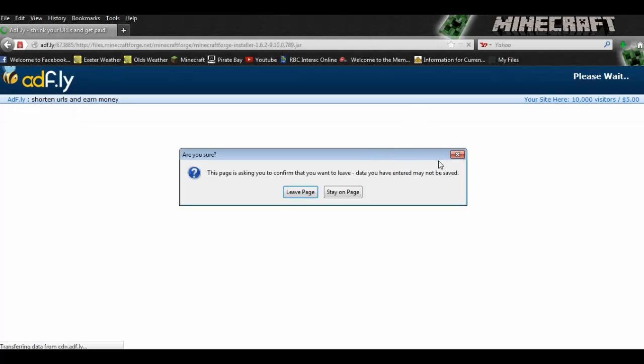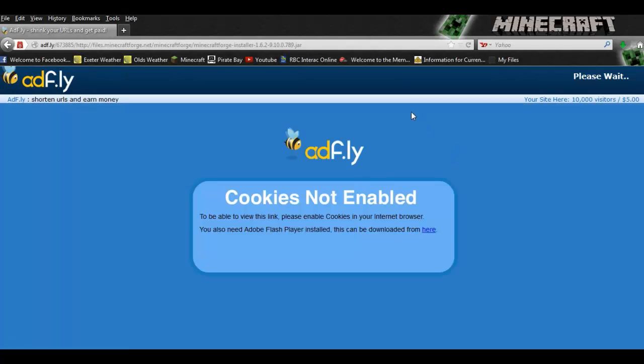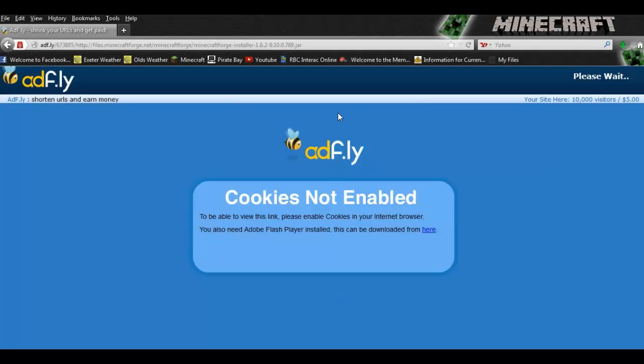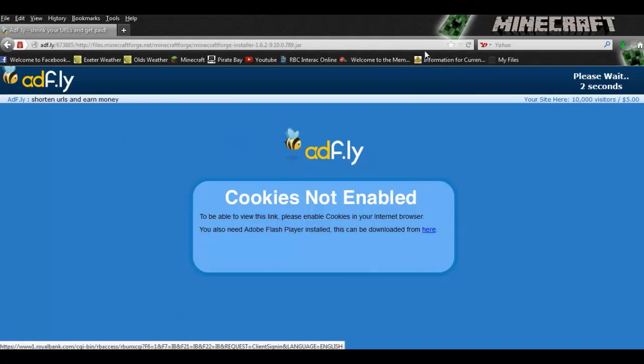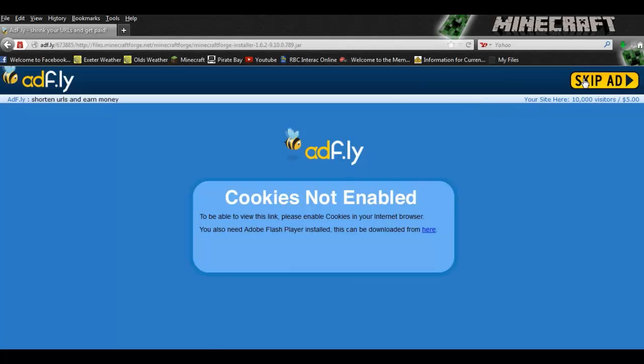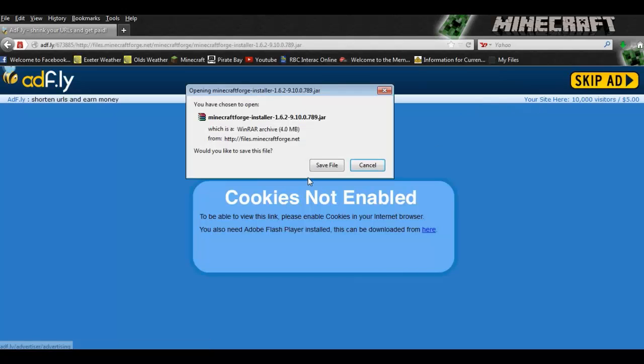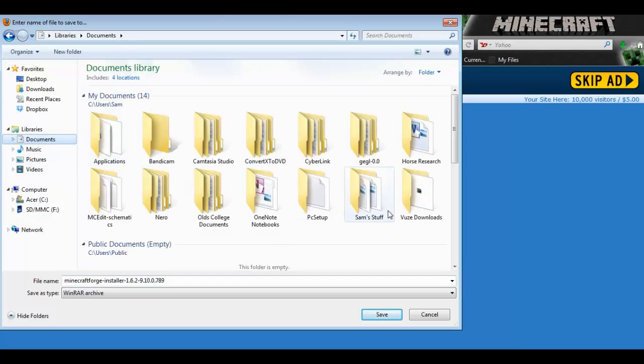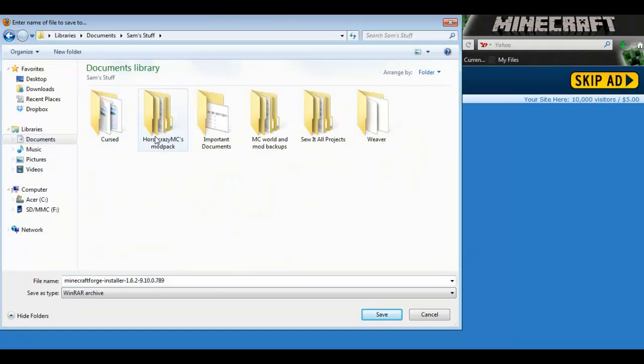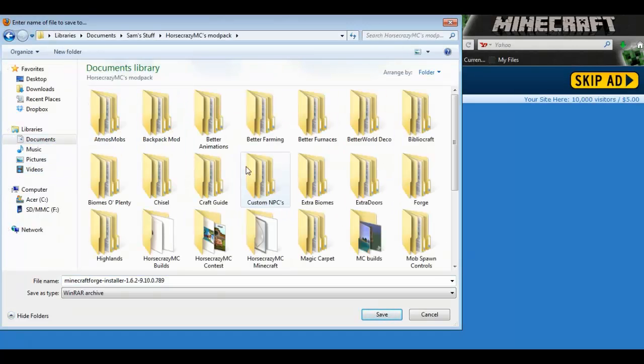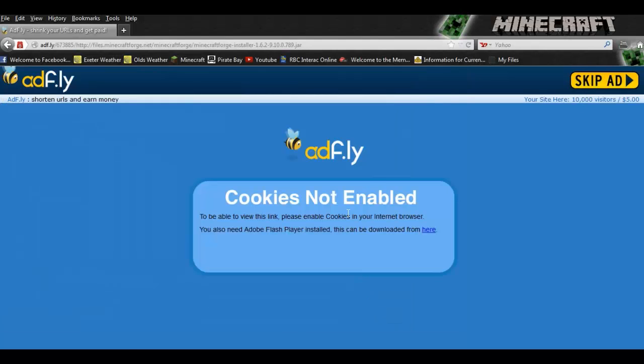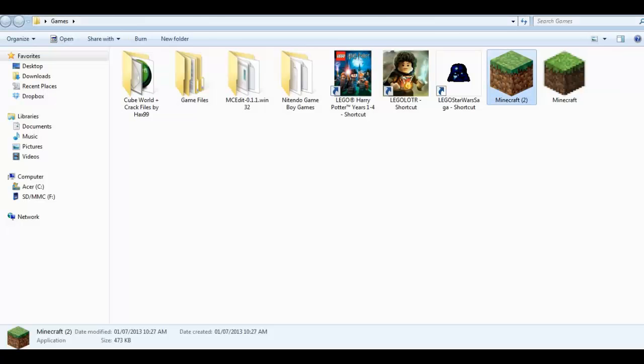It's going to take you to Adfly. I'm going to wait for it to continue. It's not a virus, so whatever comes up on your computer saying it might harm it, just click continue or accept. It's perfectly fine. I've downloaded it a bunch of times. You want to save that to wherever you save your mods. I'm going to find my mods, find Forge, and stick it in the 1.6.2 folder. Then you can close out of that.